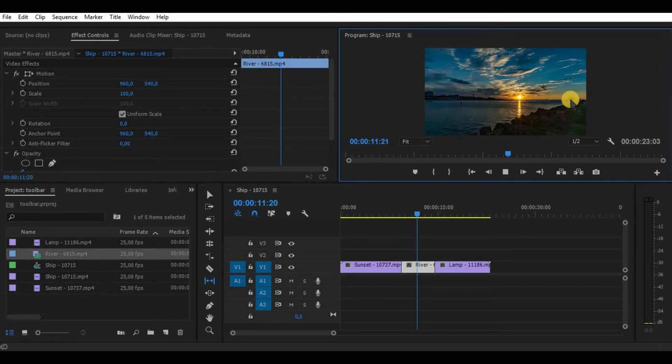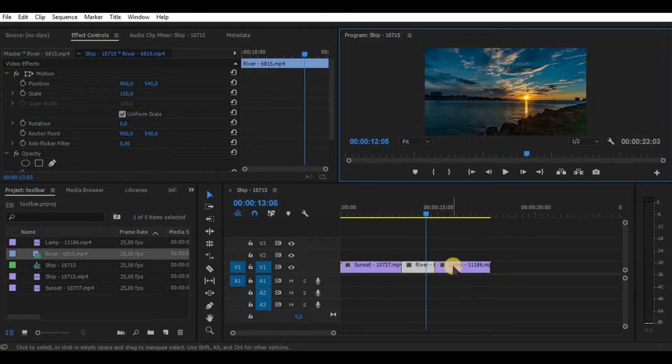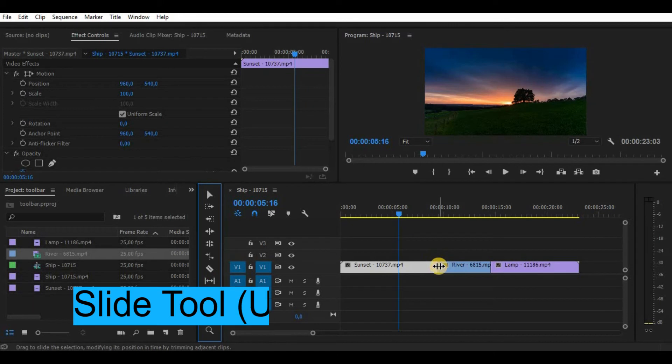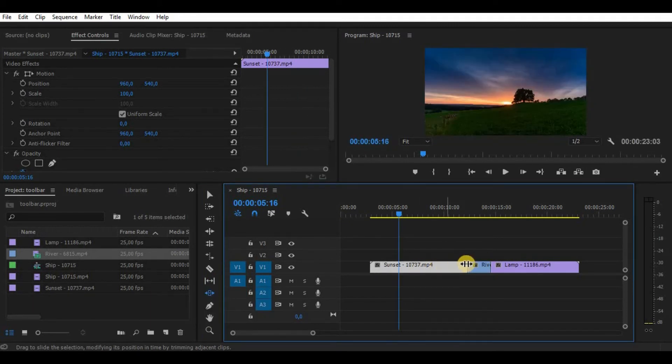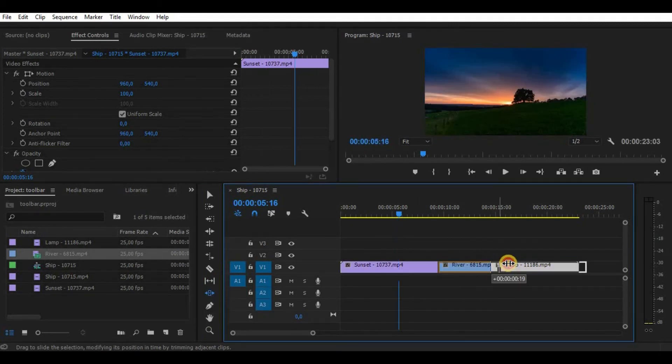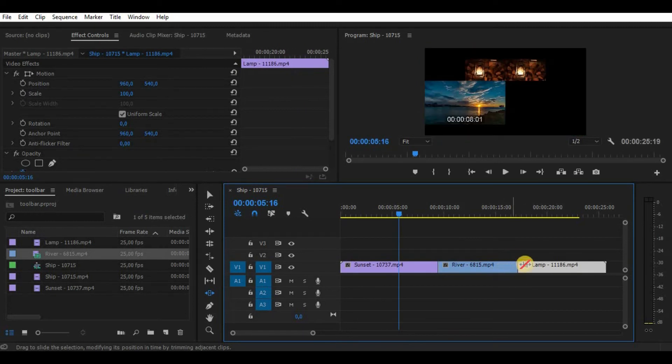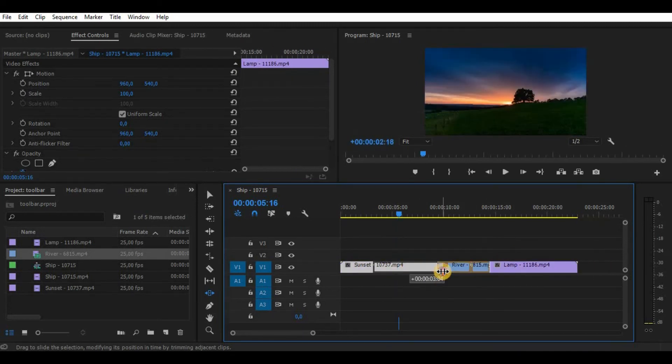Slide tool is useful to adjust your video length, increase or reduce it without damaging your other clips. As you can see, other videos slide to the side by using this tool.